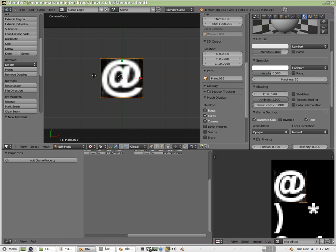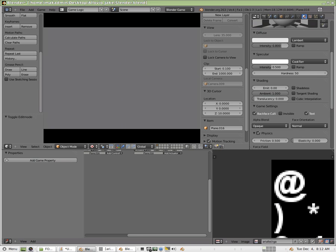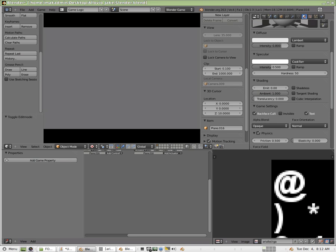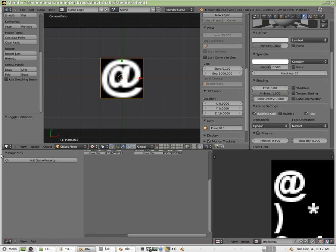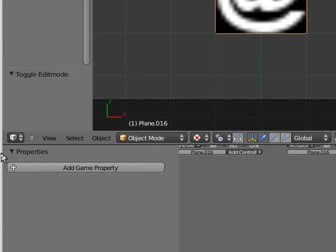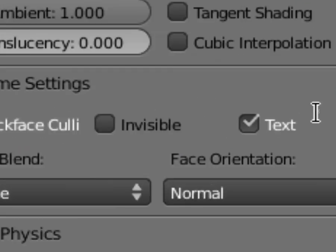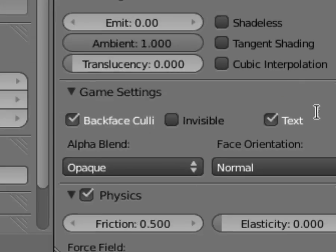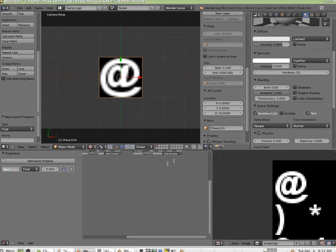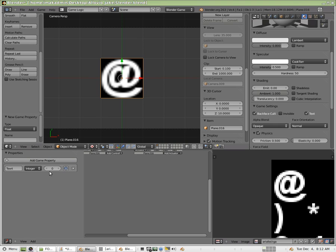Okay. Now at this point, if I hit P and I go into game mode and I try to play the game, you'll notice it disappears. Well, that's because we need to now add a game property to this object. So I'm going to add a game property and it's going to be called text with a capital T. It matches this check box here. Okay. And the type is going to be integer. And you can see I misspelled it there. So I'm going to fix that. And we'll give it a starting value of one this time.